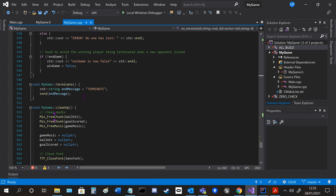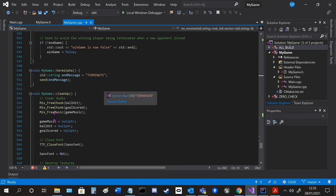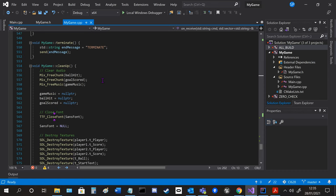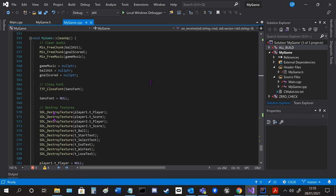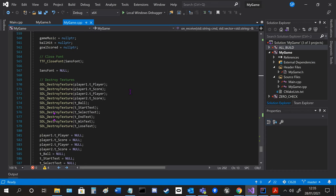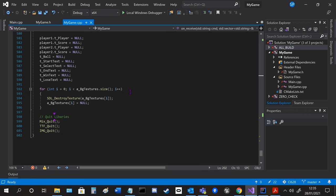And then terminate just sends a message to the server and then clean up to free up all the memory from all the different pointers used throughout the code.